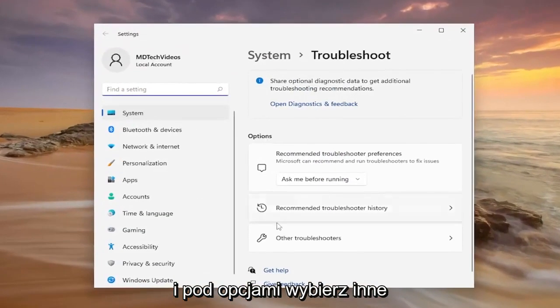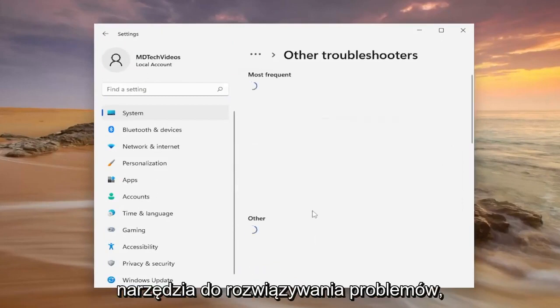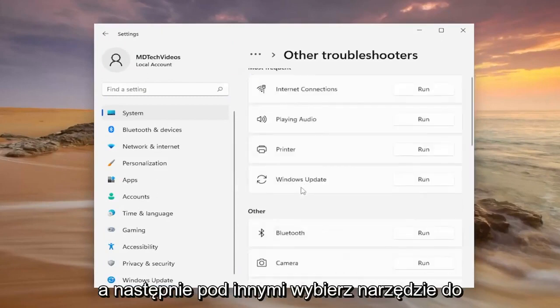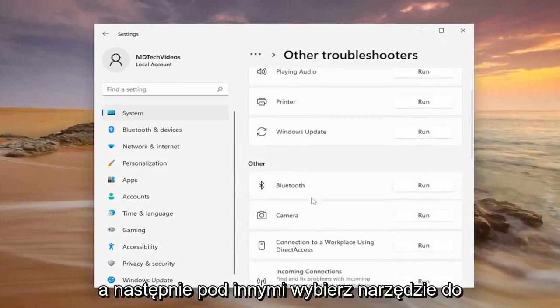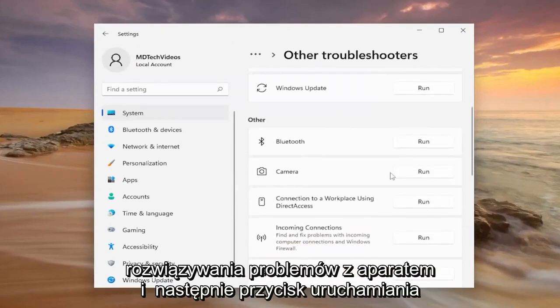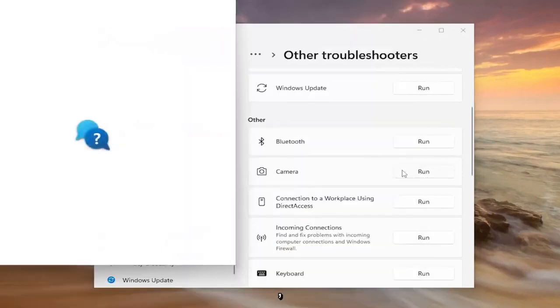Underneath options, select Other Troubleshooters. Then underneath Other, select the camera troubleshooter and then the run button.